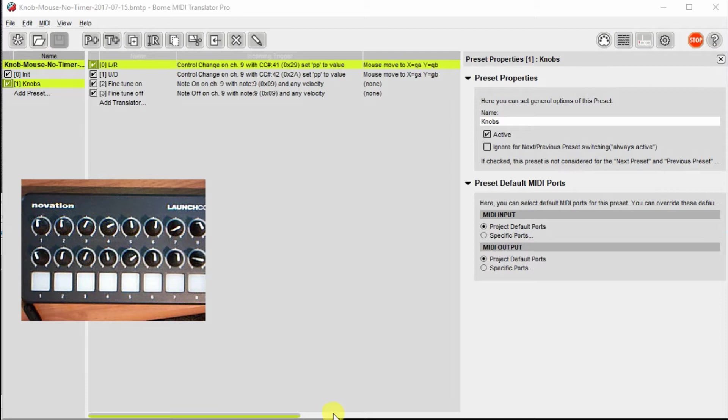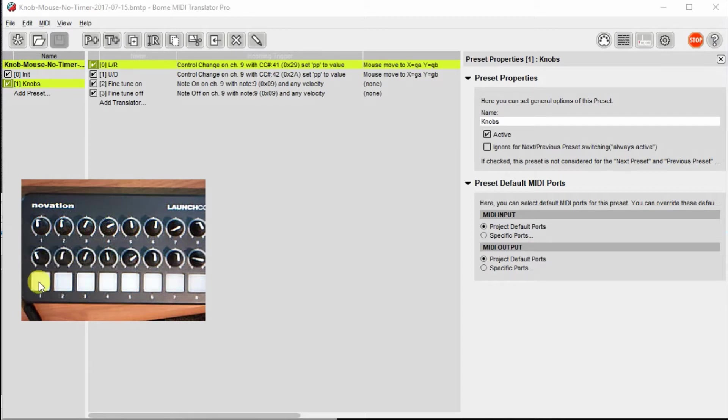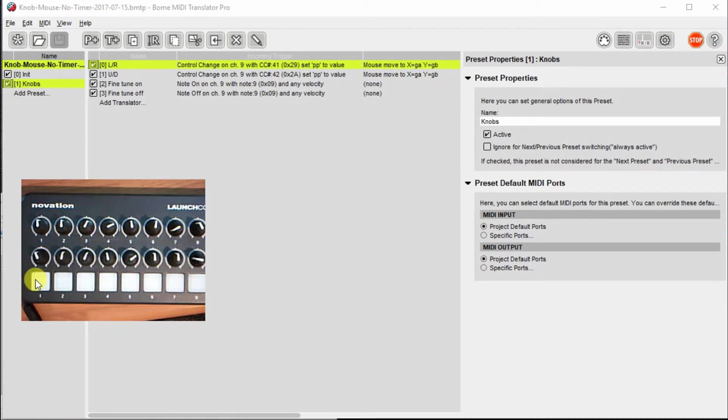For this particular project, I've set up the left knob that I'm pointing to here as a knob to move for horizontal movement. The knob next to it will control the vertical movement, and then I'm going to use this button here to control fine-tuning. Basically, if you push the button and hold it, these knobs will move less distance than if you have it released.